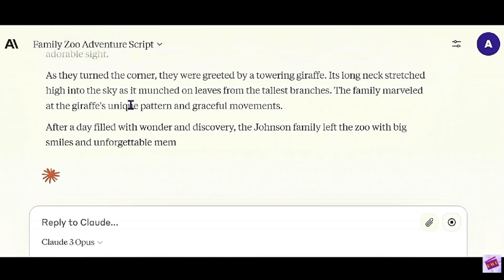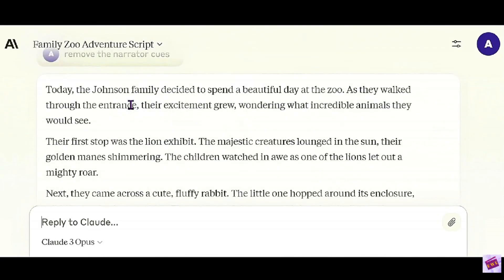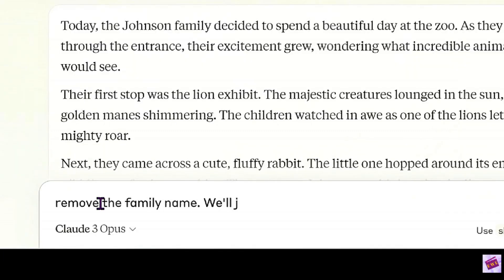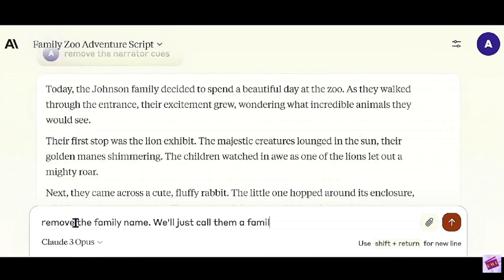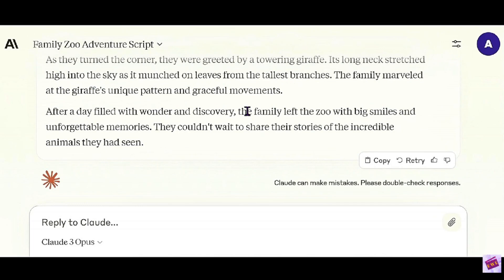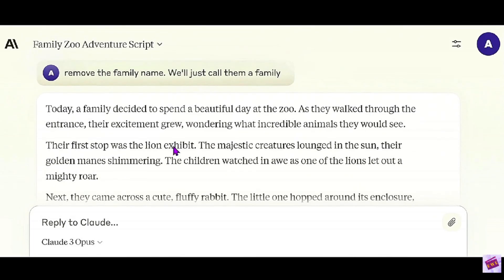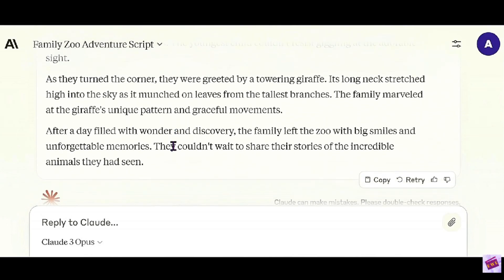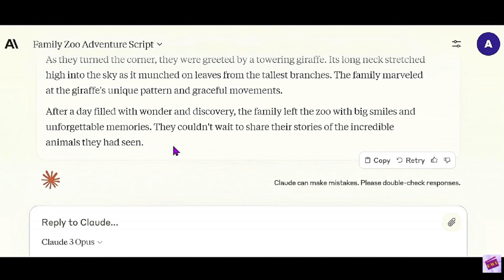So here it is. Today the Johnson family — let's see what it says — decided to spend a beautiful day at the zoo. I am not going to name the family. I'm just going to say: remove the family name. We'll just call them a family. You just keep working through this until you get it to sound the way that you want it to. So I see that they took off the Johnson family, it's just the family now. It looks pretty good. We're going to take all of this and voice it into the script, so I'm going to move this off the screen and show you me voicing it.